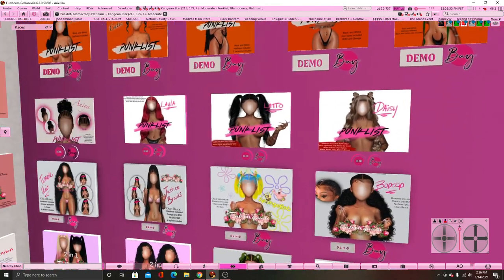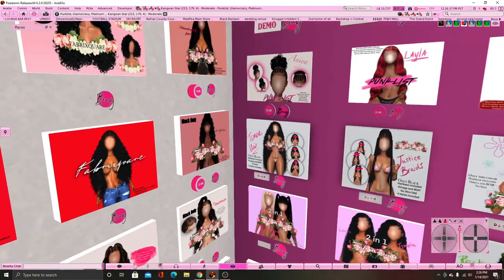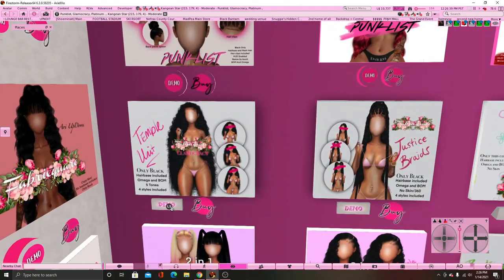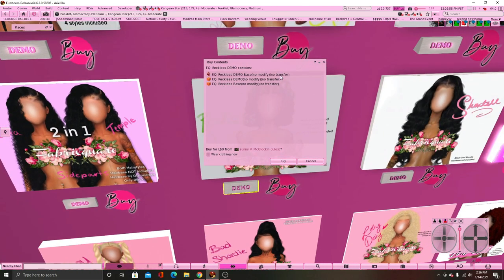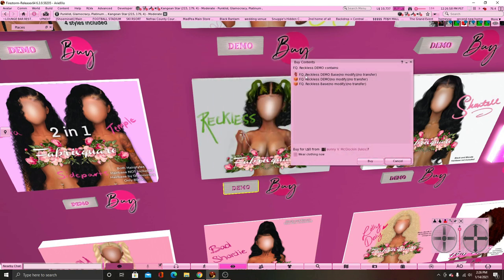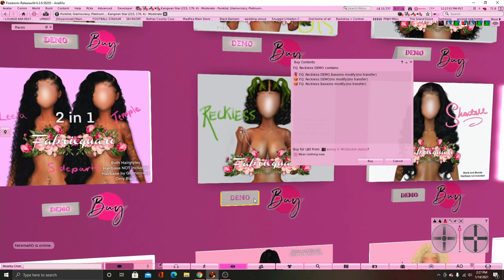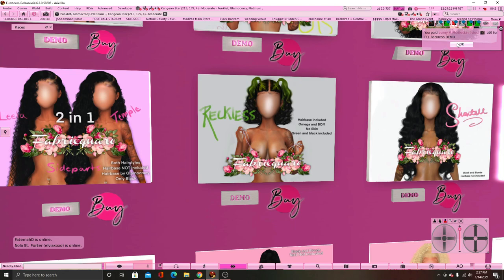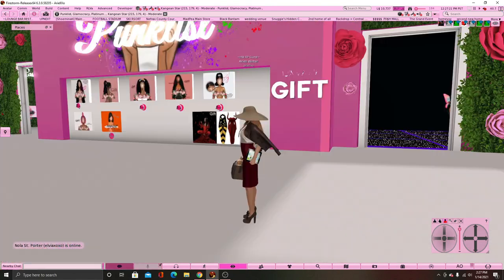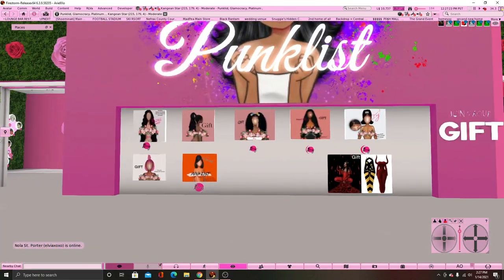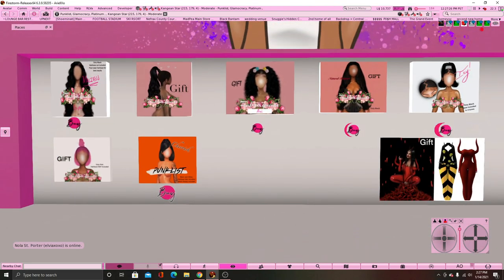I'm trying to see which one comes with a hair base in the demo. You want to get something that has this dragon symbol next to it — that means it's the hair base for BOM, and we will explain BOM shortly. I'm going to get Reckless — you don't have to get Reckless, you can get anything, but get this demo. Over here is like the gift wall — if you join their group, you can get these hairstyles for free.